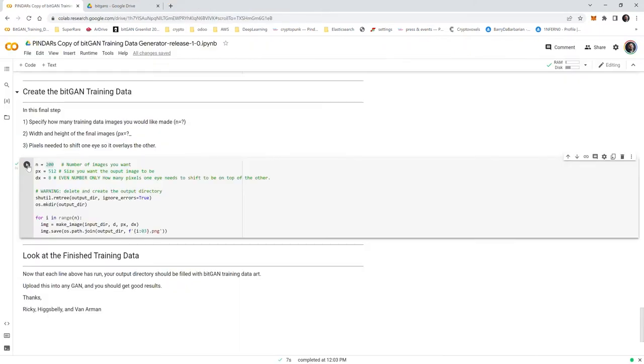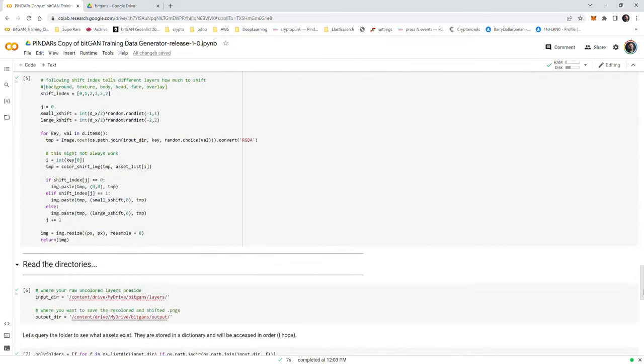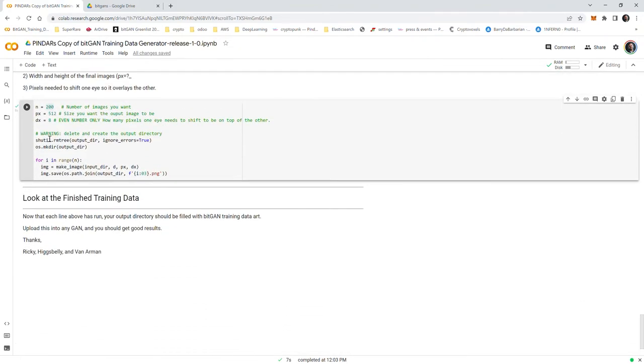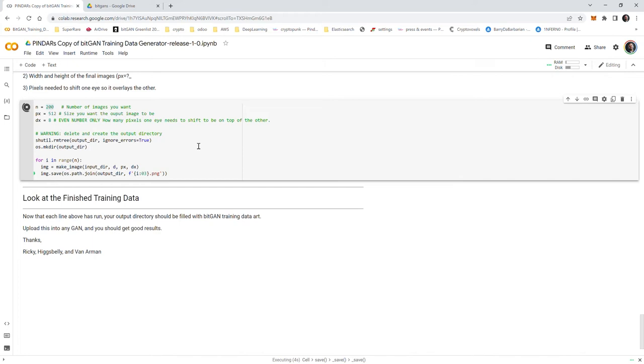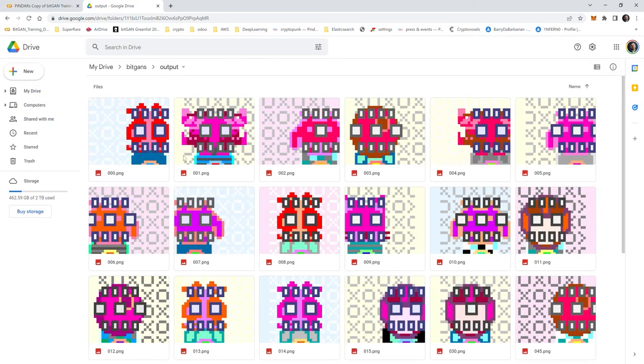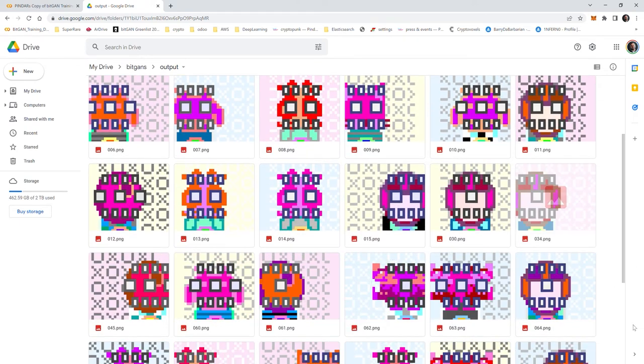Let's start where we started last time. This is the big GAN training data generator release 1.0, we fixed a couple bugs. So here we go, I'm making 200 of them, should go pretty fast. Seven seconds to make 200 of these guys. I'm going to go look at output.